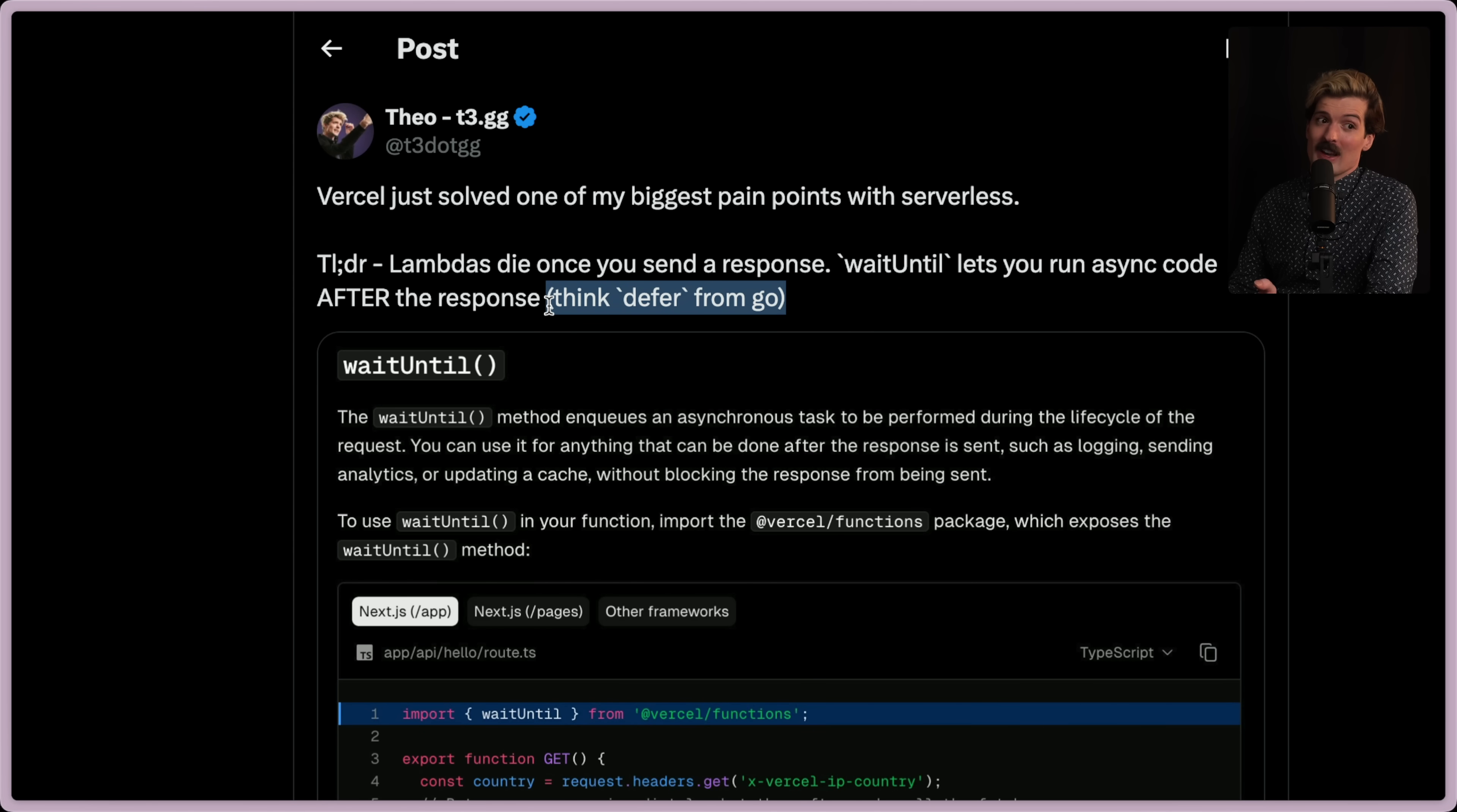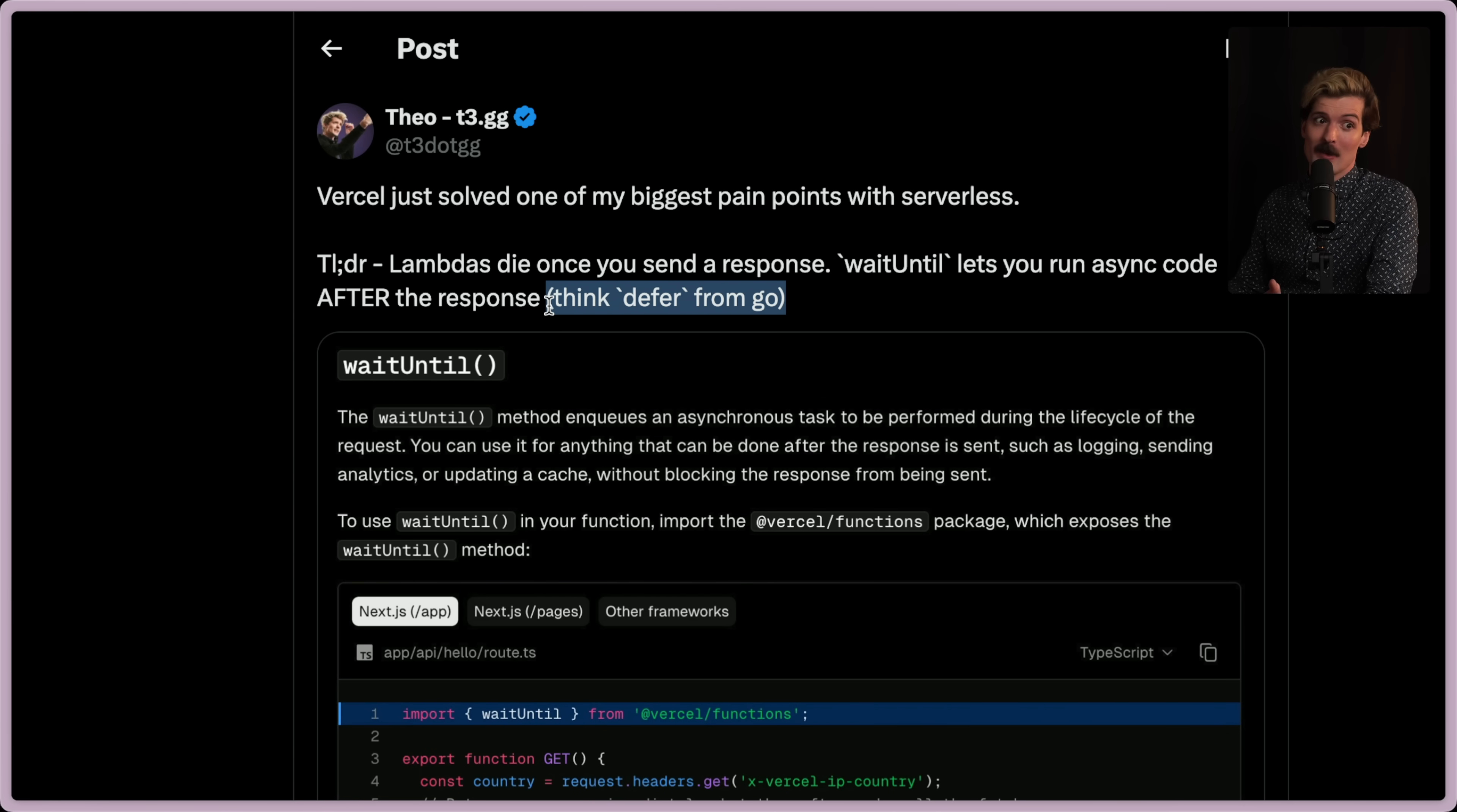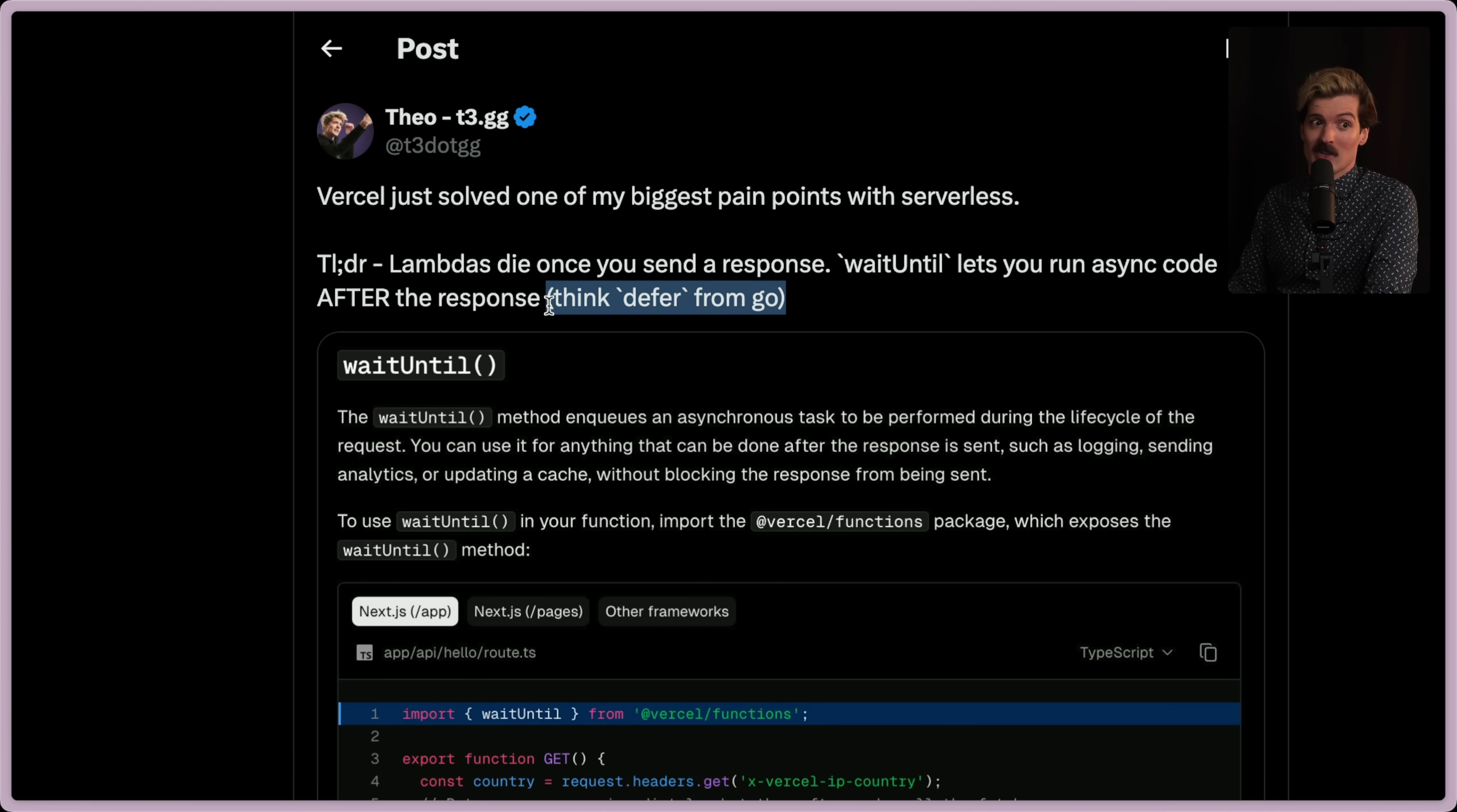I got shit for the defer from Go comparison, and most of it is totally fair, but I want to showcase what this is and why it's so cool. This existed in other places before, but once you get into the magic world of serverless scaling, this is magical.